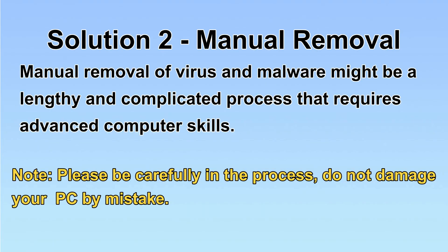Next, I will show you the manual removal. The process might require advanced computer skills. If you are not familiar with it, please choose the automatic removal. Let's begin.